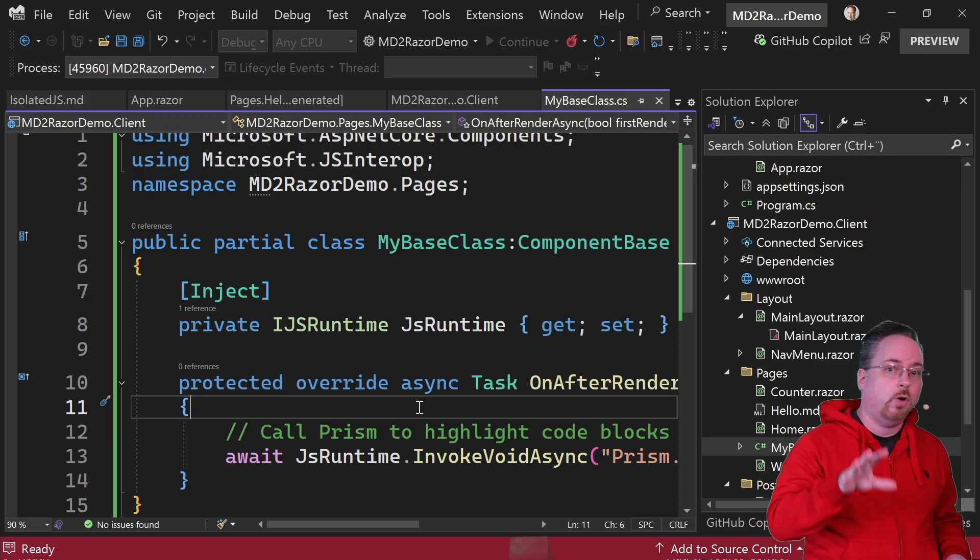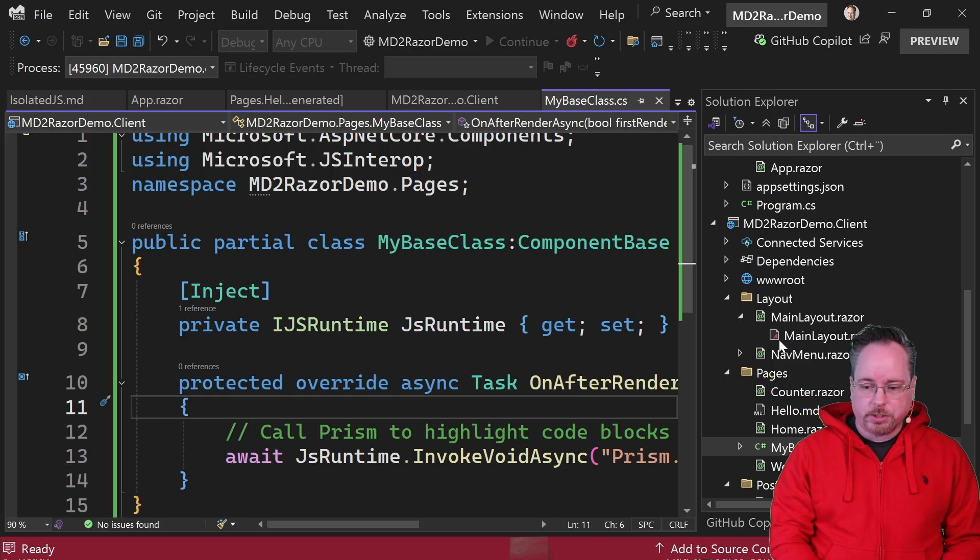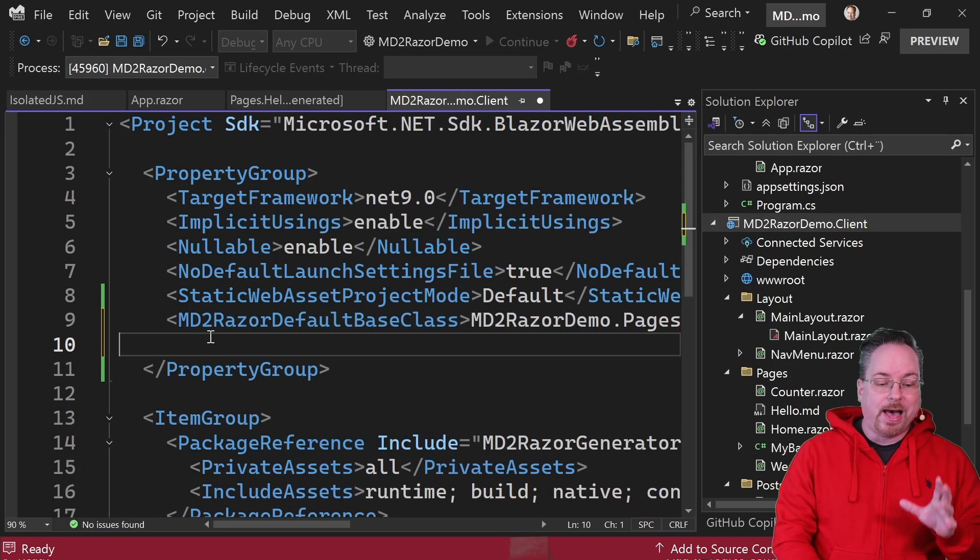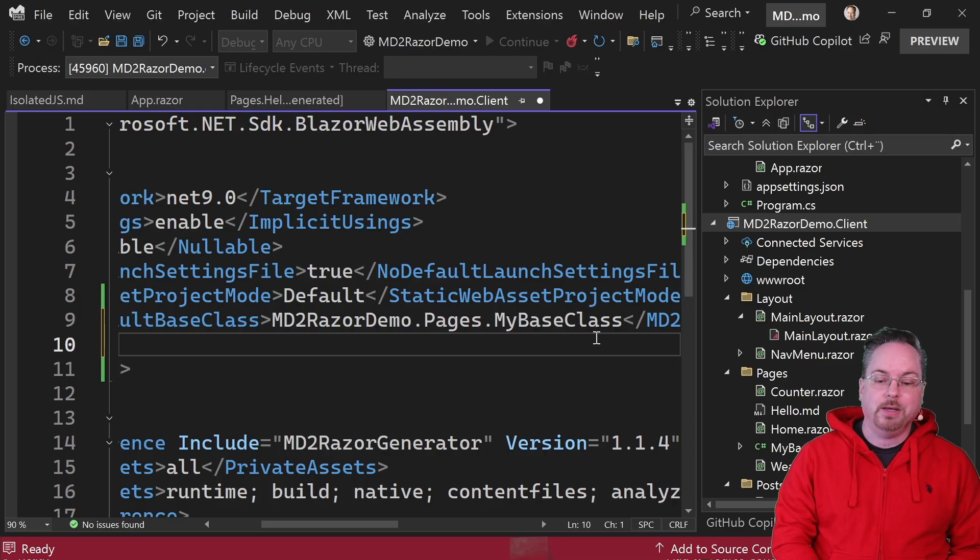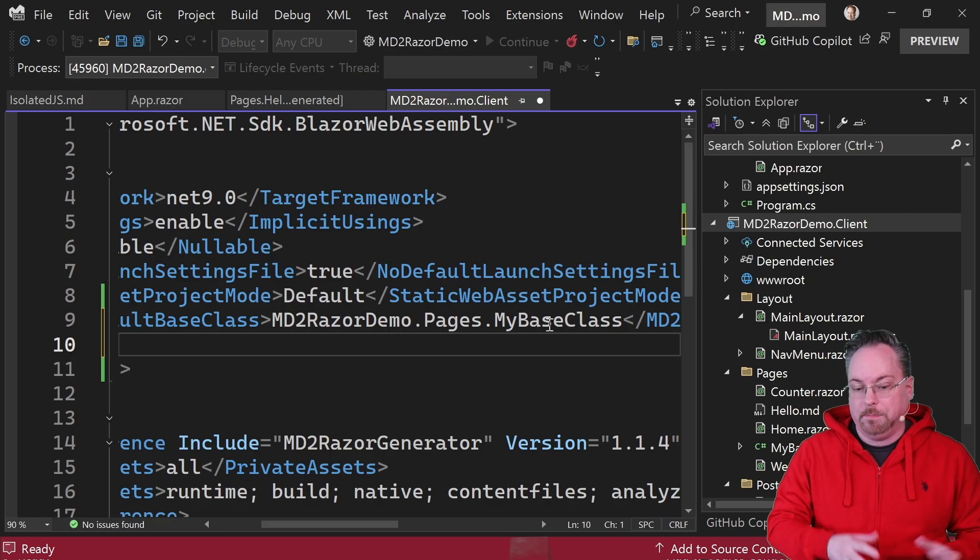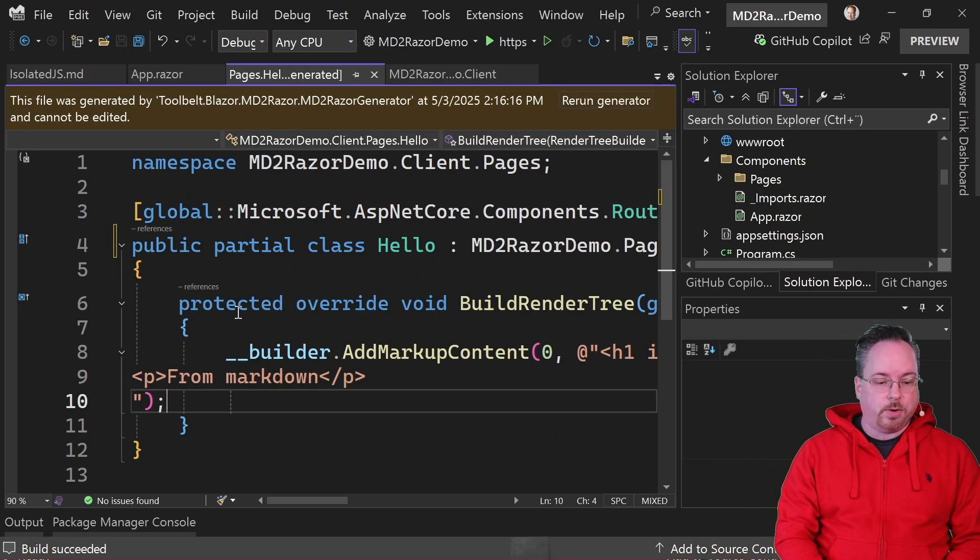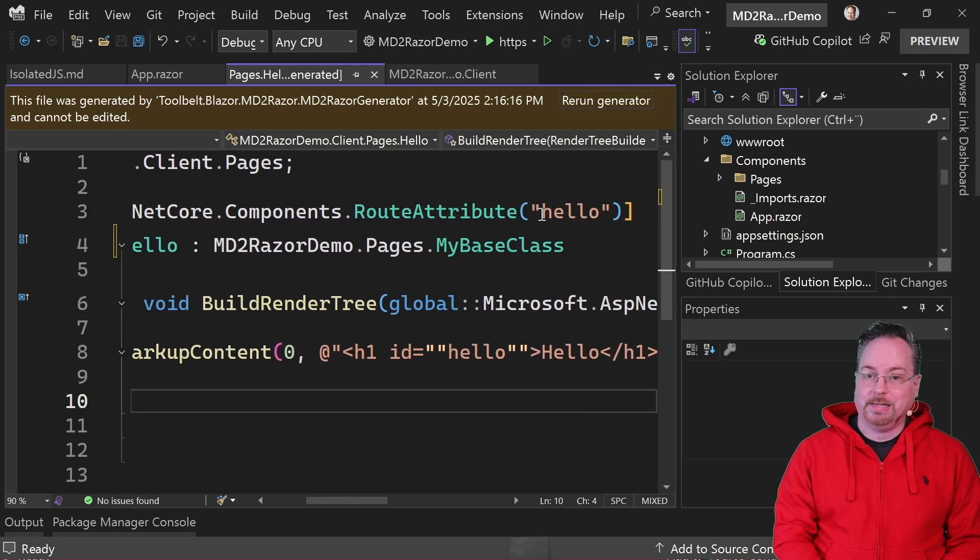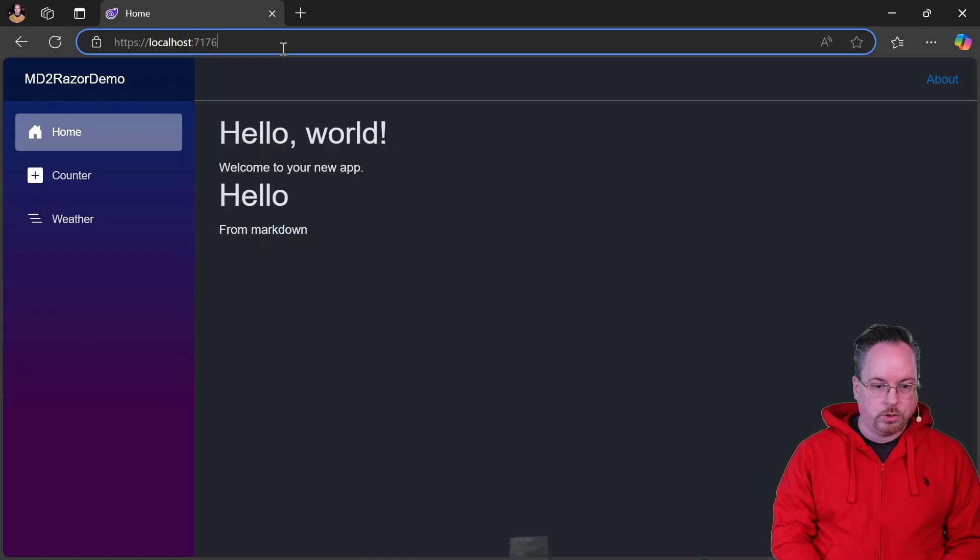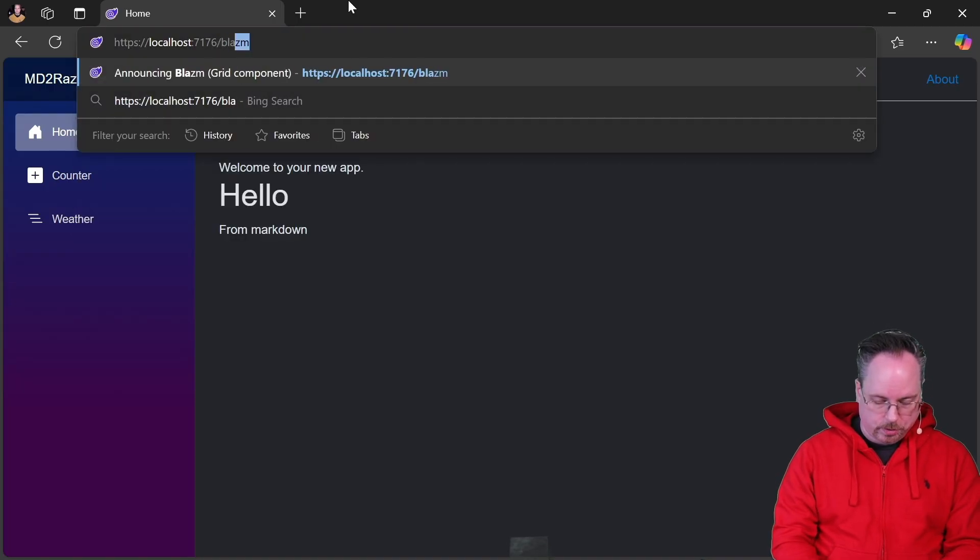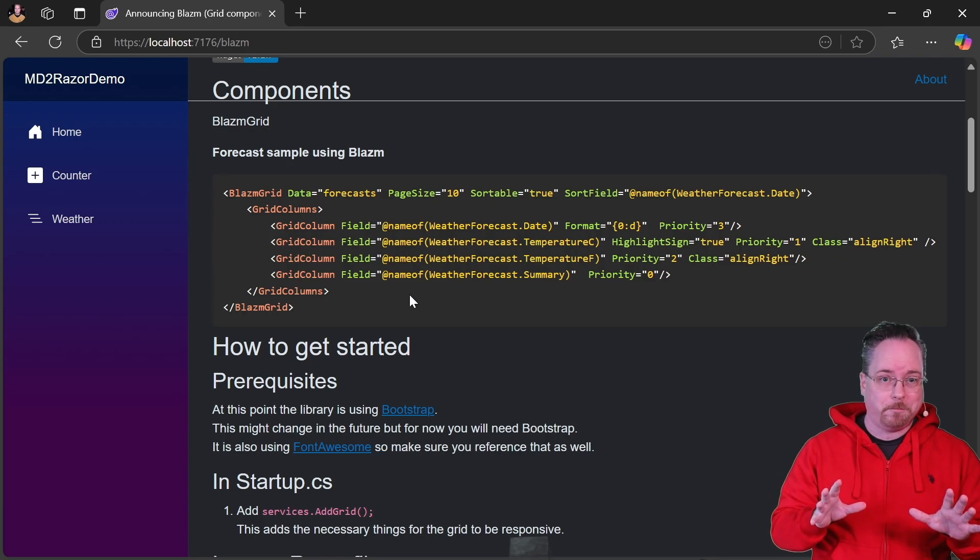So now we can just jump up to our client project here, and then add a MD2Razor default base class property here, and simply name the base class. In this case, MD2RazorDemo.Pages.MyBaseClass. So if we go back to our generated file here, we can see that it is now inheriting from MyBaseClass. And if I run the project from here please, and I go to my slash blossom page, and boom, we got syntax highlighting right there.